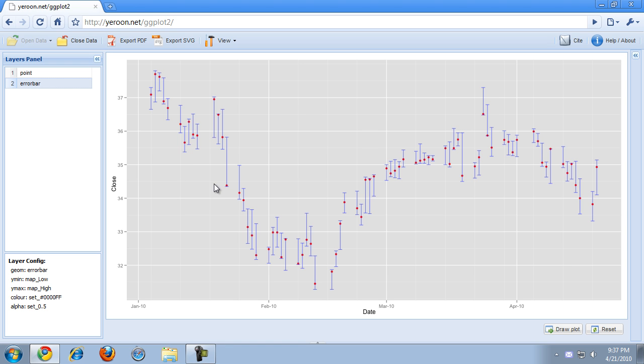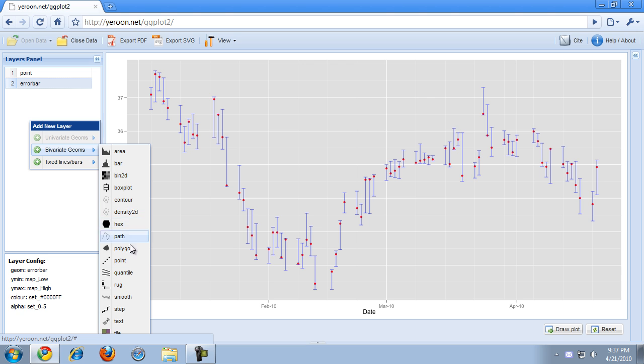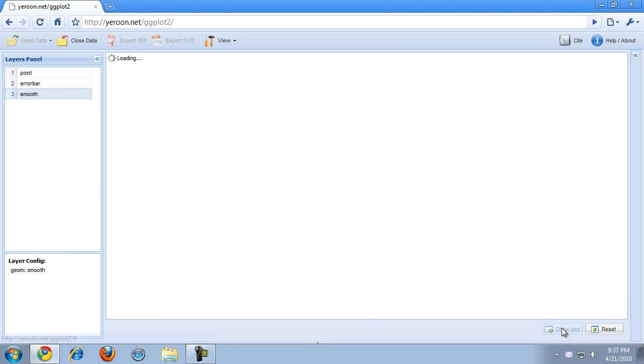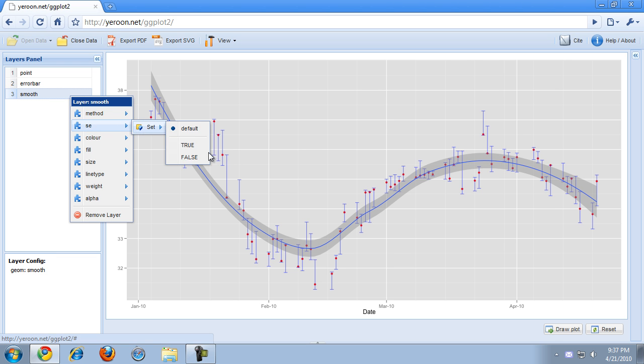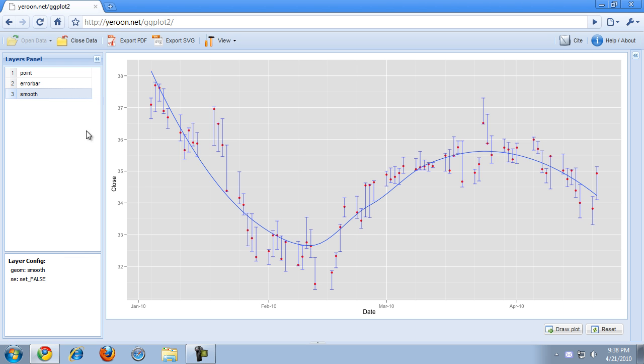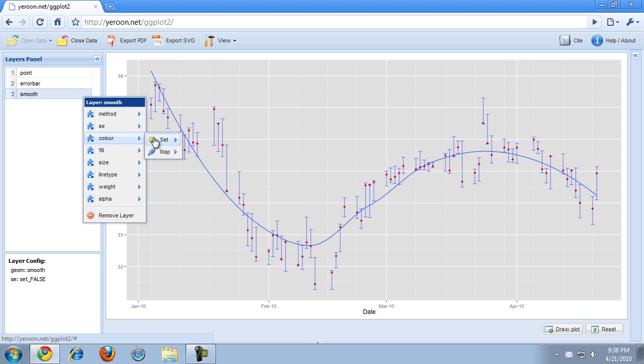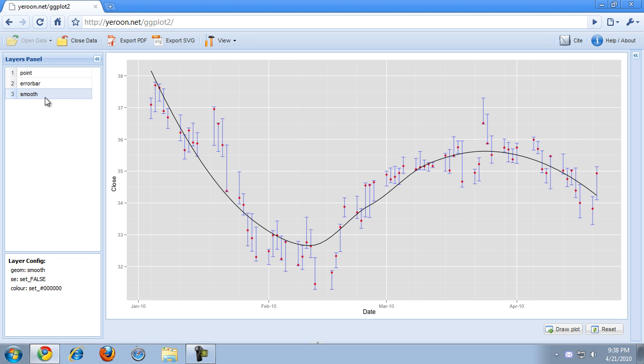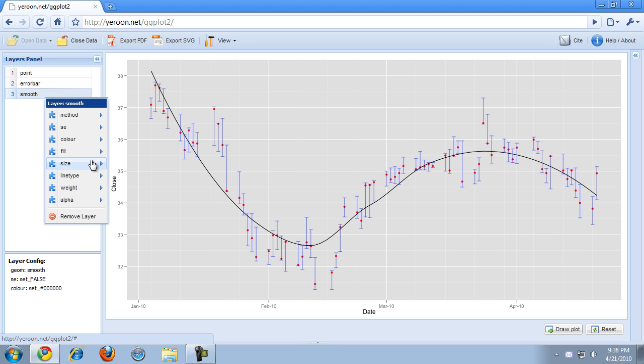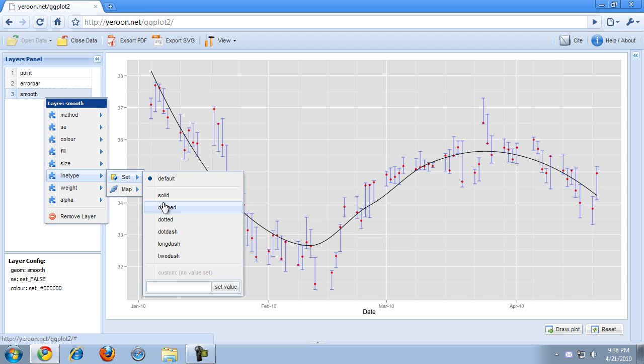Now I changed my mind about the smooth thing. I do want the smooth thing in my plot, so I'm just going to add the smooth layer again. But I'm actually not really interested in this gray error thing, so I'm just going to disable the standard error of that. And I want this line actually to be black. Yes, that's better. And I want it to be dashed.